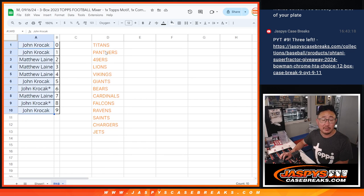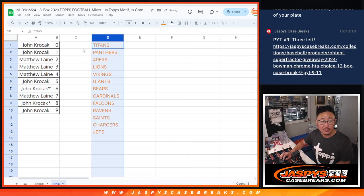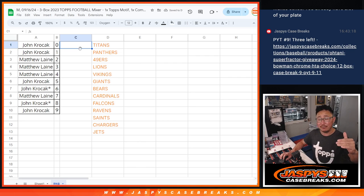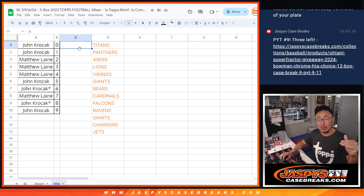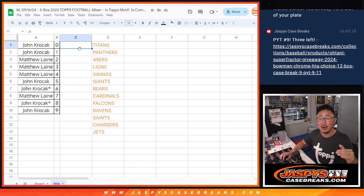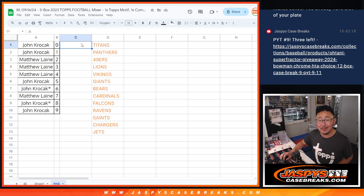There are going to be possibilities for non-numbered autographs as well for these teams. So if that happens, the first one will go to the name on top after the randomizer, along with the lot of non-numbered base cards. Second name will get the second non-numbered auto. Third name will get the third non-numbered auto. So on and so forth. We'll do that randomizer at the end of the break video.